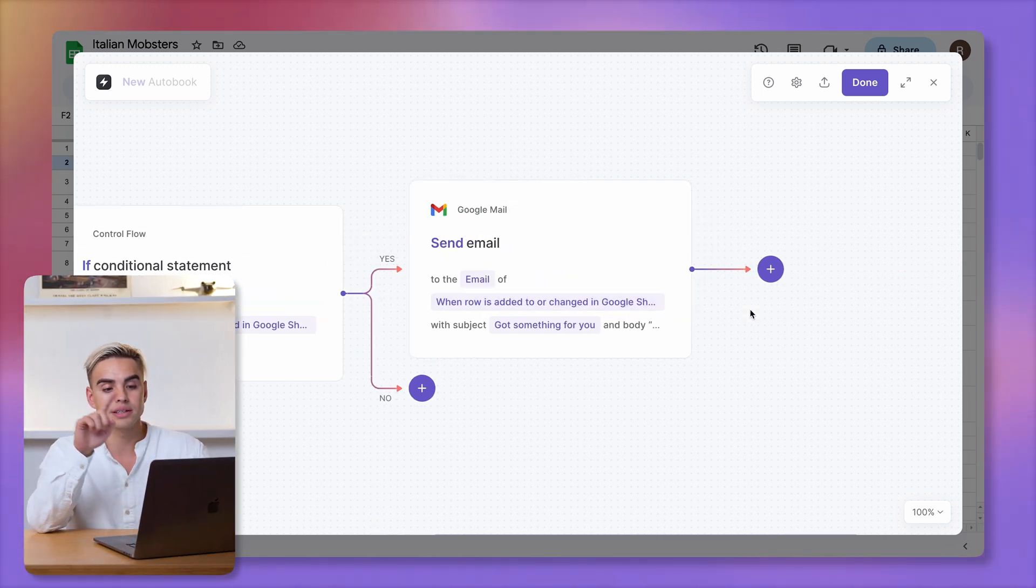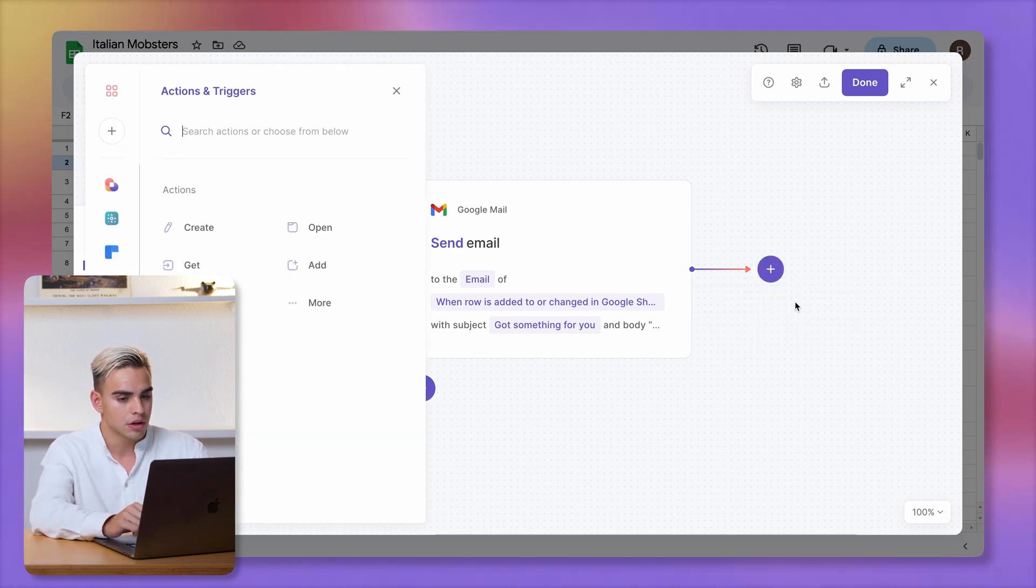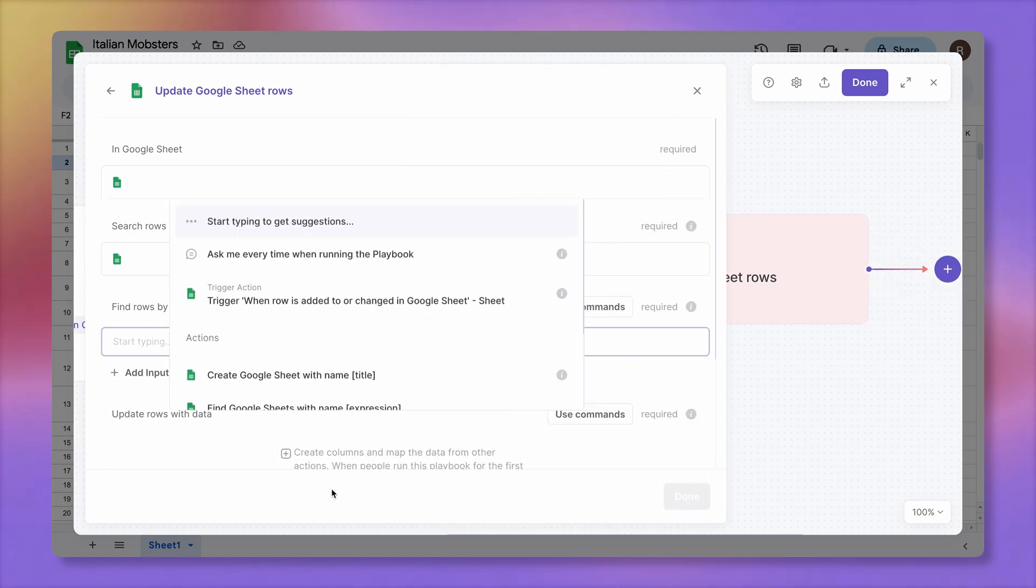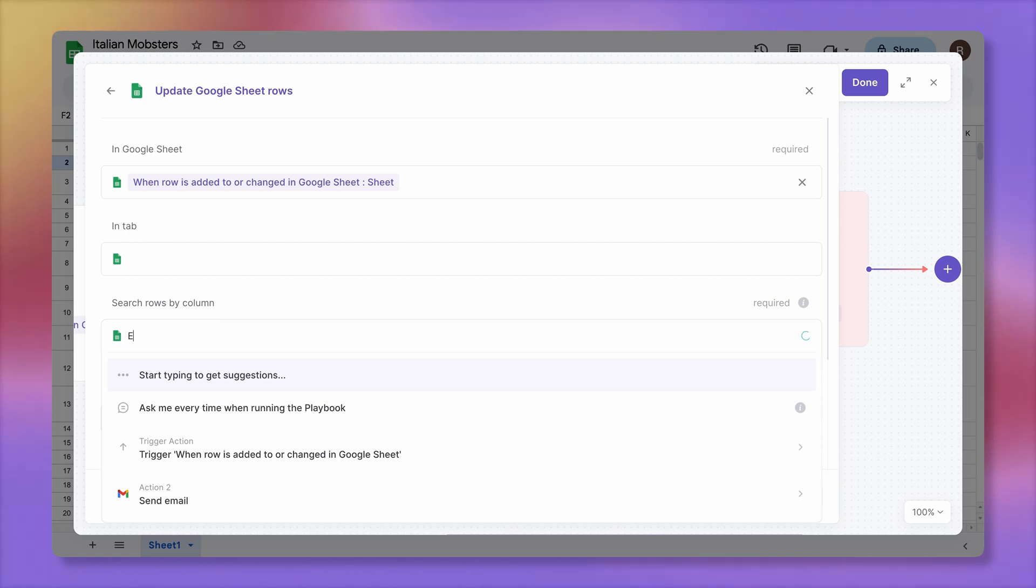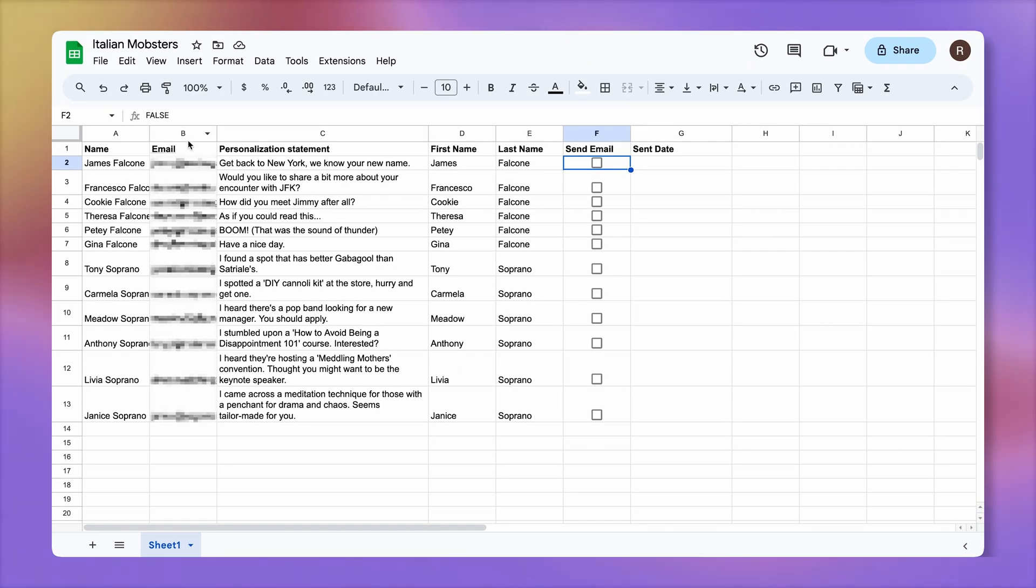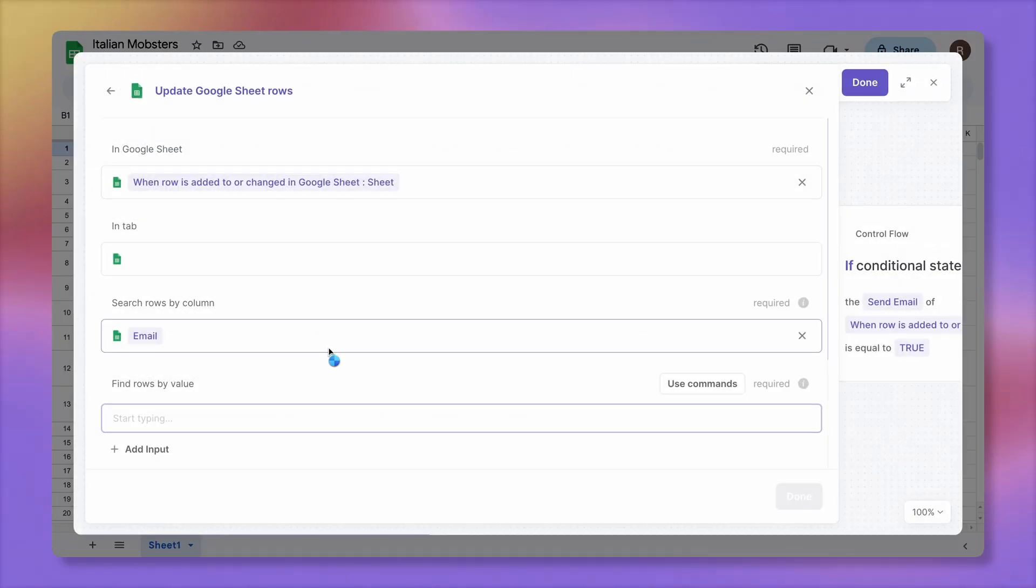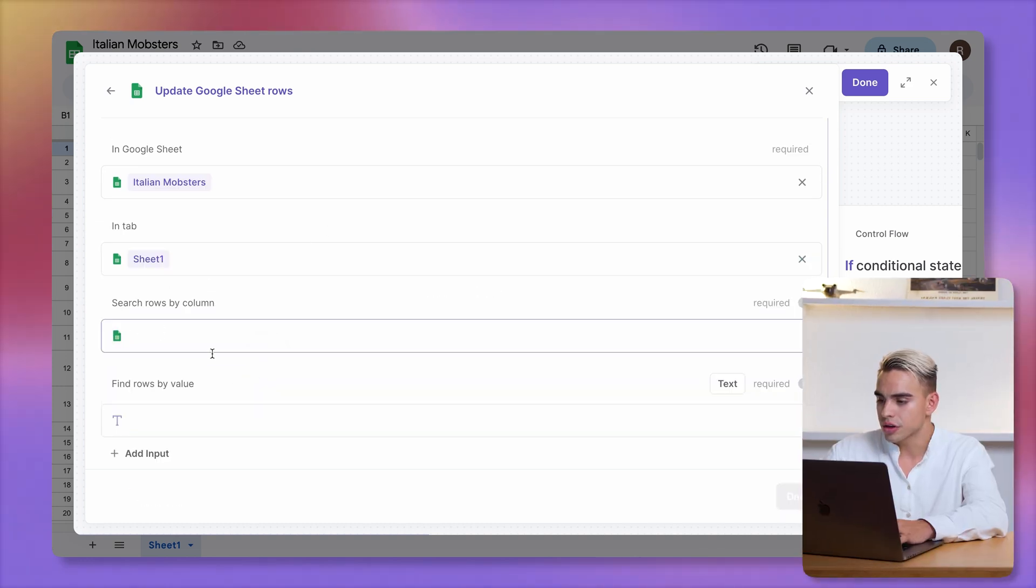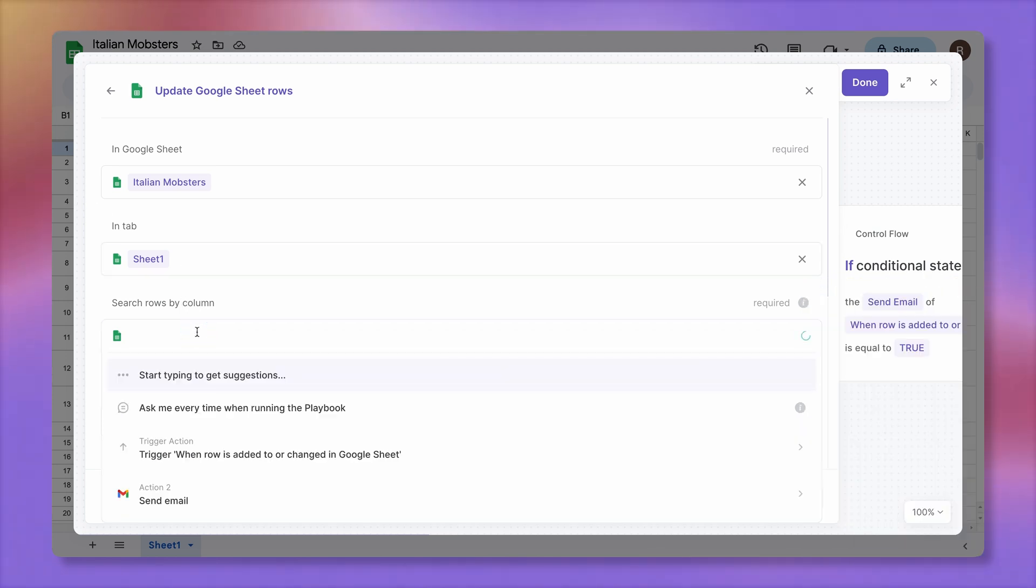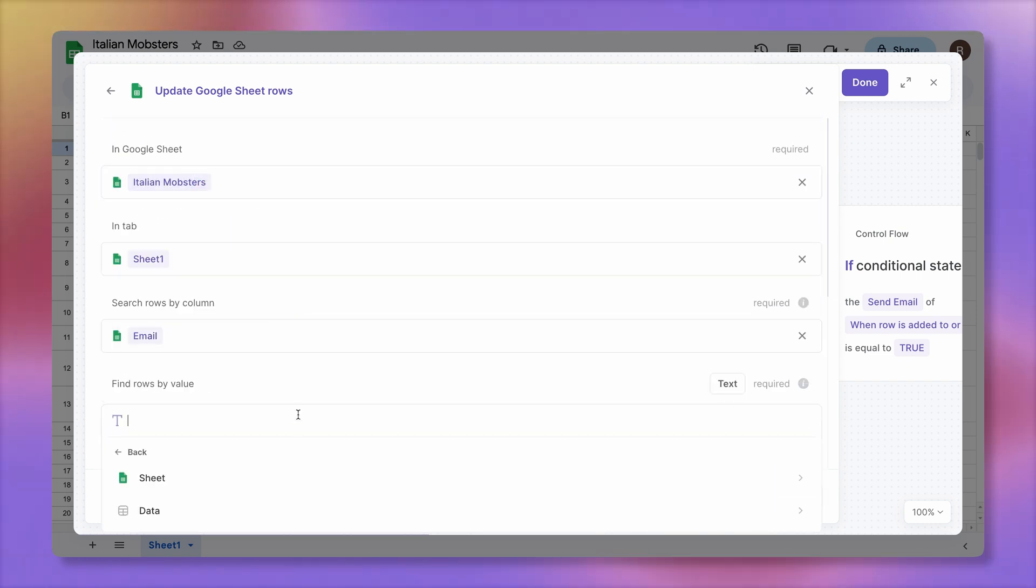Now let's update that spreadsheet row saying that the email has been sent at a specific point of time. I'm going to add the last action. It's going to be a Google Sheets action. Update Google Sheet rows. Select that same spreadsheet. We have search rows by column. We're going to match everything by the email column. Make sure that it matches. For example, here it literally says email. So that's what we're going to insert. Let's open Bardeen backup. Italian mobsters this time, it's going to be sheet one. And the third argument is search rows by column, meaning how the rows are going to be matched so that we update them.